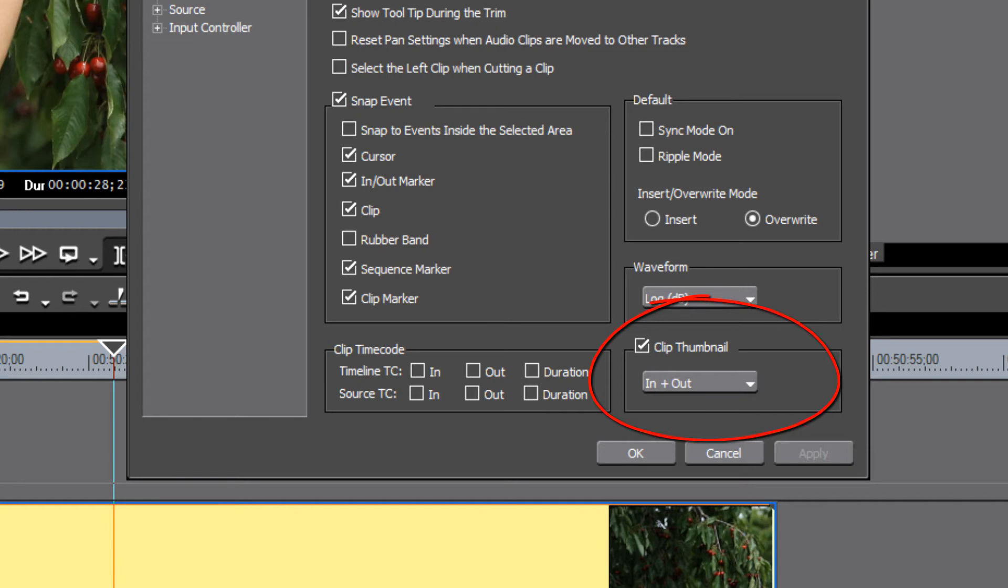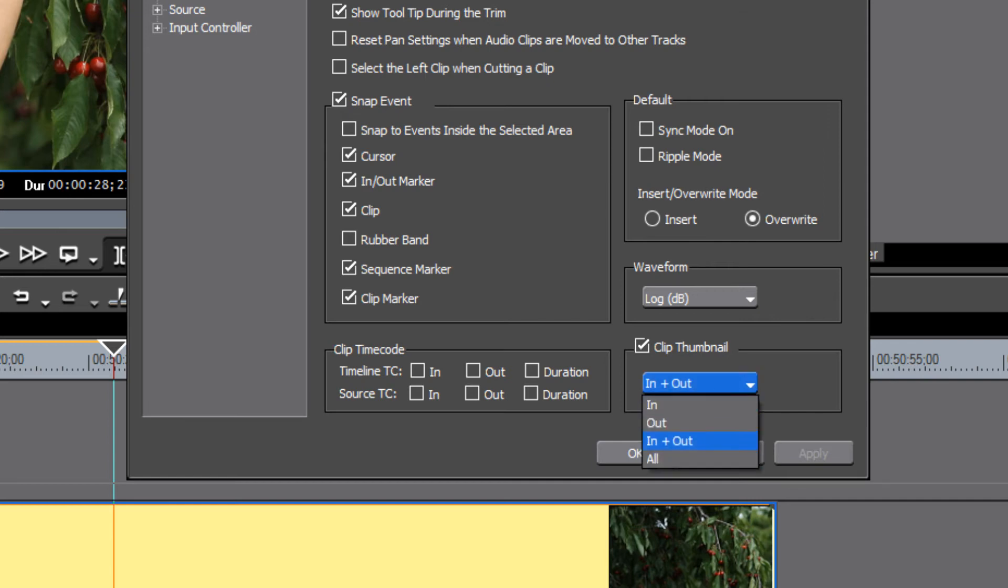Here it's called clip thumbnail, but if you do a search in the manual or features, you need to look for Filmstrip. But here's where we want to change this to the current or default setting of in plus out to all.